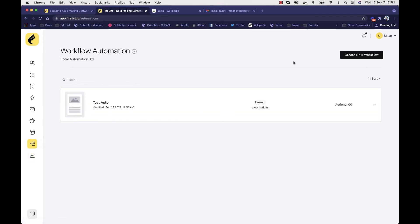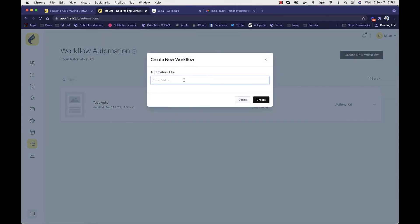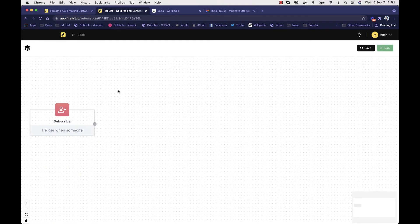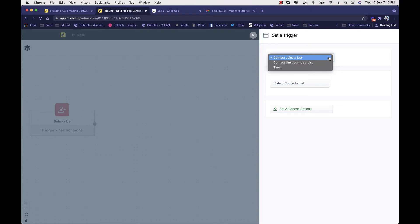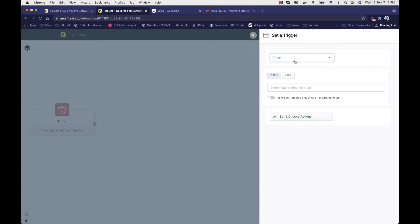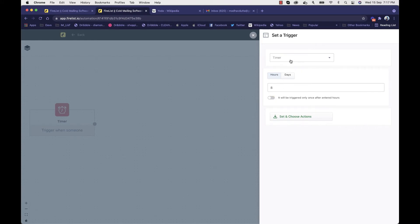The next feature is workflow, which is a very intensive and important feature of Firelist. Every workflow has a trigger. You can choose: if somebody joins a list, if somebody unsubscribes from a list, or on a time basis — for example, run once after eight hours or every eight hours. Let's select a list trigger — choose a name of the list and then you can add actions like send mail, remove contact, add to tag, remove from tag, add delay, conditions, and webhook.